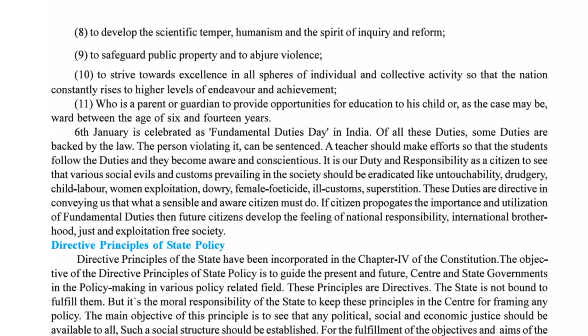Some of these duties are backed by law, and persons violating them can face consequences. It is our duty and responsibility as citizens to see that various social evils and customs prevailing in society should be removed — such as untouchability, child labor, women's exploitation, dowry, and female foeticide.